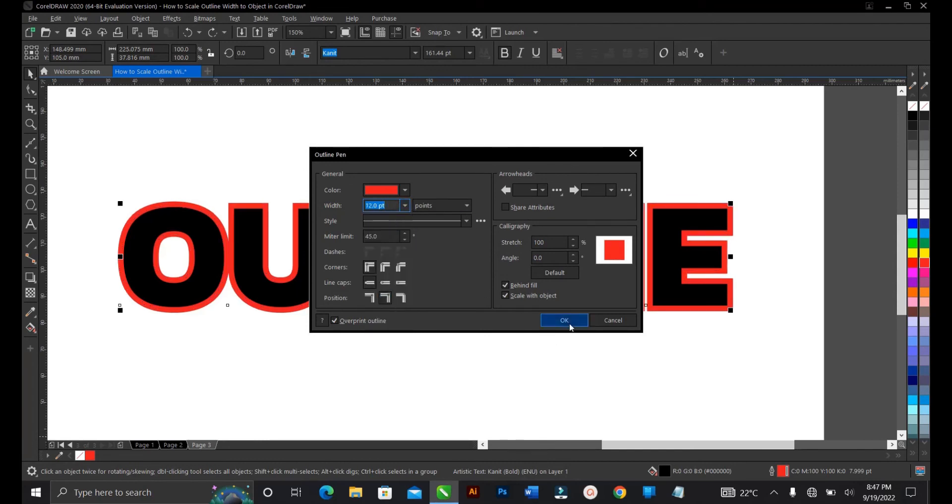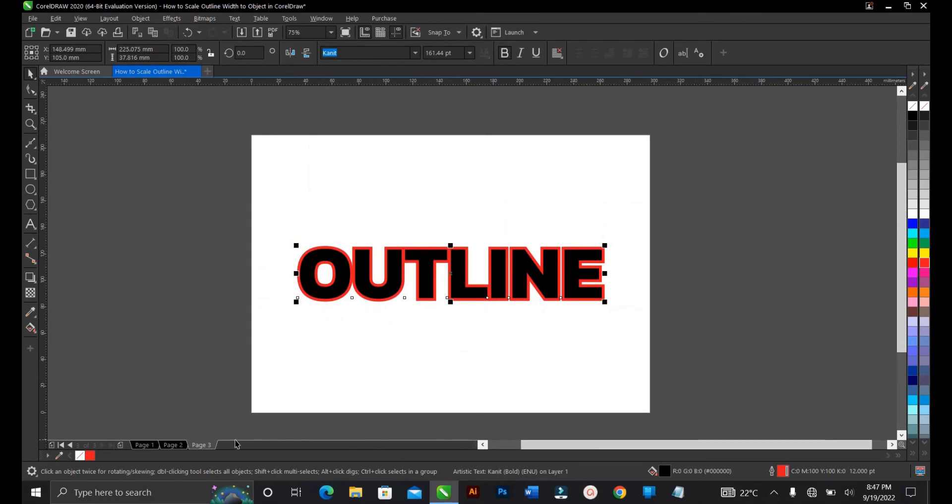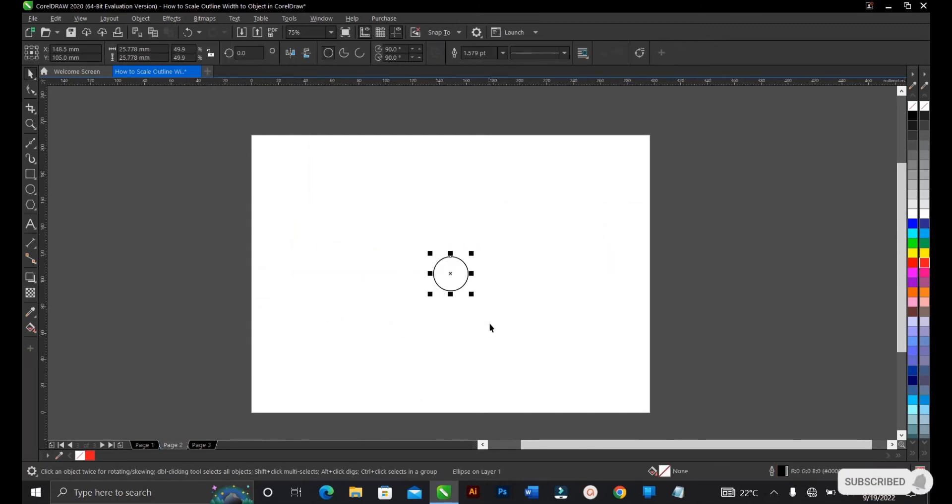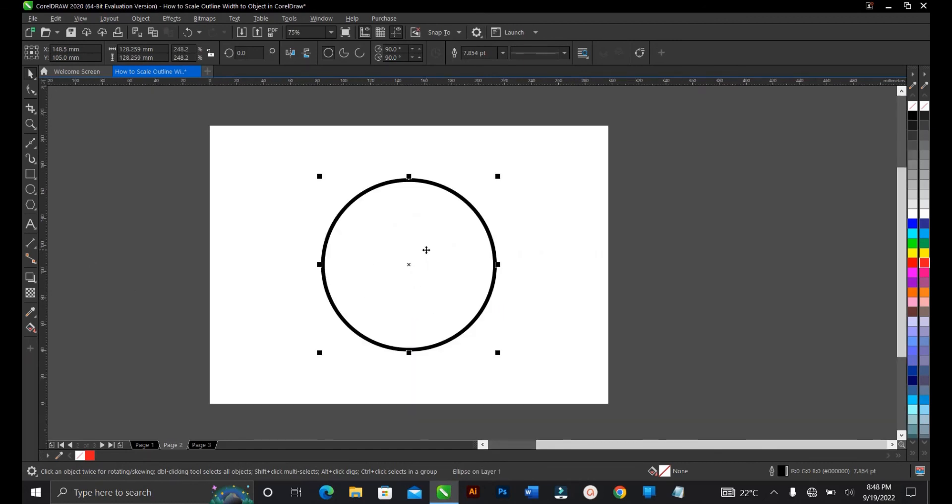Click OK. This is also applicable to lines and any other shapes that have to do with lines or any other thing. So guys, that is it on how to scale outline width to objects in CorelDRAW. It's very simple and very easy to do.